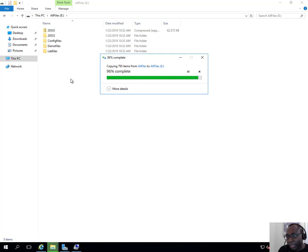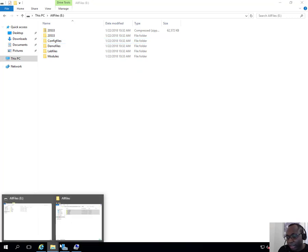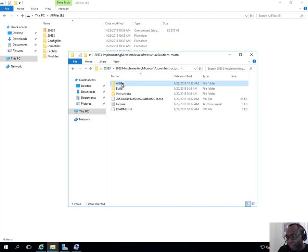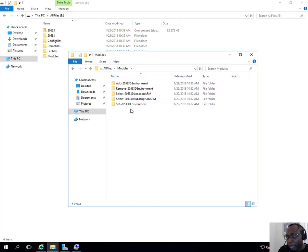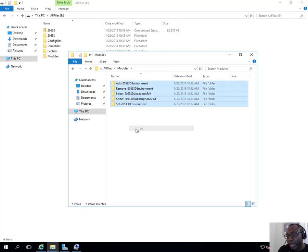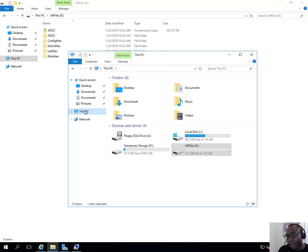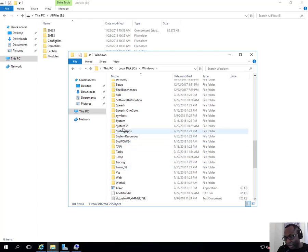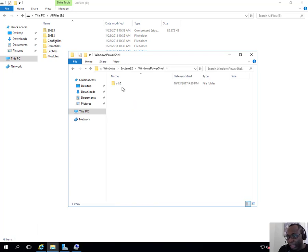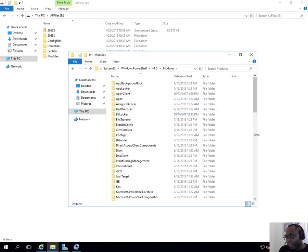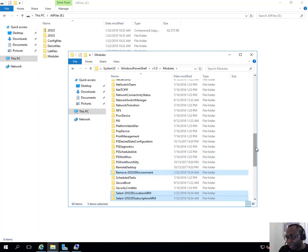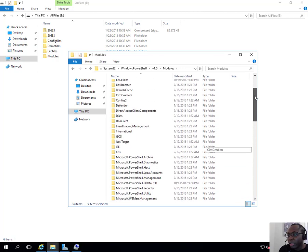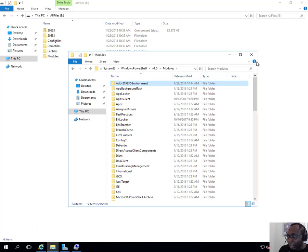After that copy completes, I'll go back to the extracted folder and navigate to the Modules directory under AllFiles. There are about five PowerShell modules there that we'll be using in this lab. I'll copy the entire contents of the Modules folder, then navigate to C:\Windows\System32\WindowsPowerShell\v1.0\Modules and paste them there. The reason is to make it easier for PowerShell to detect those modules by placing them in the PowerShell modules path.